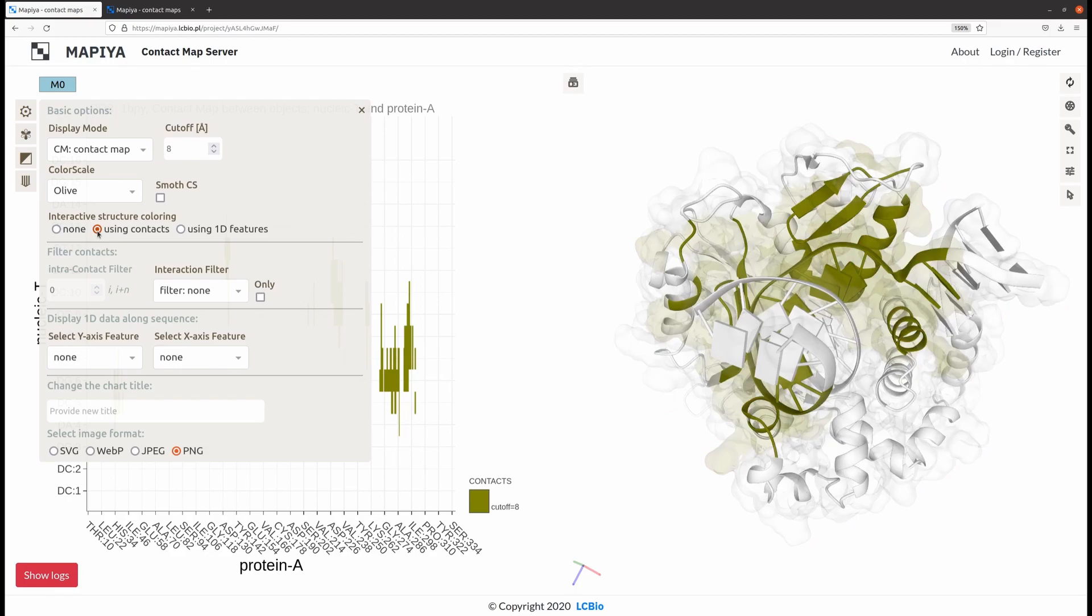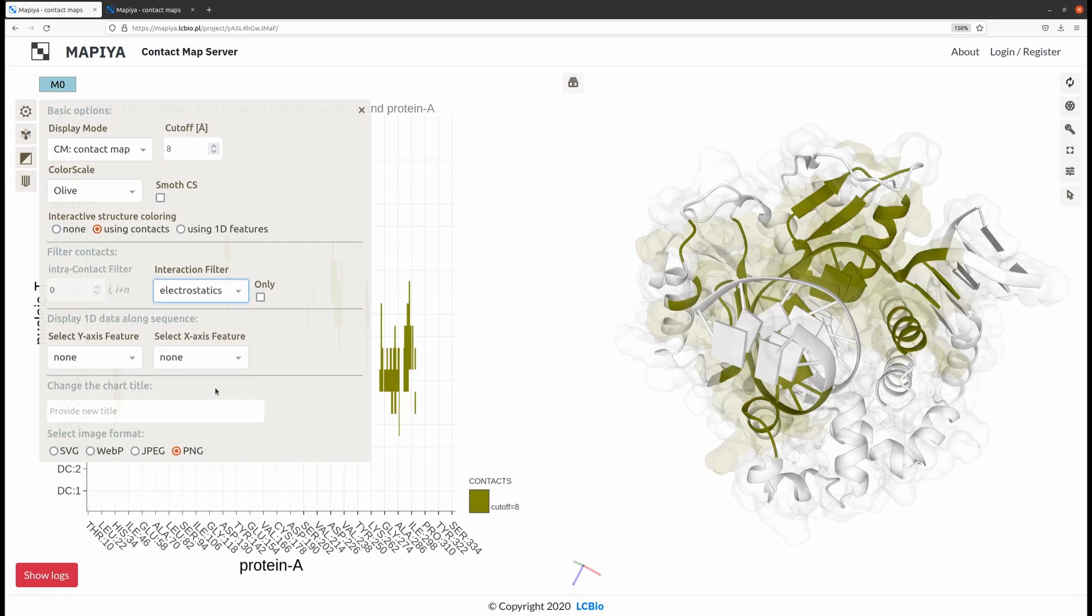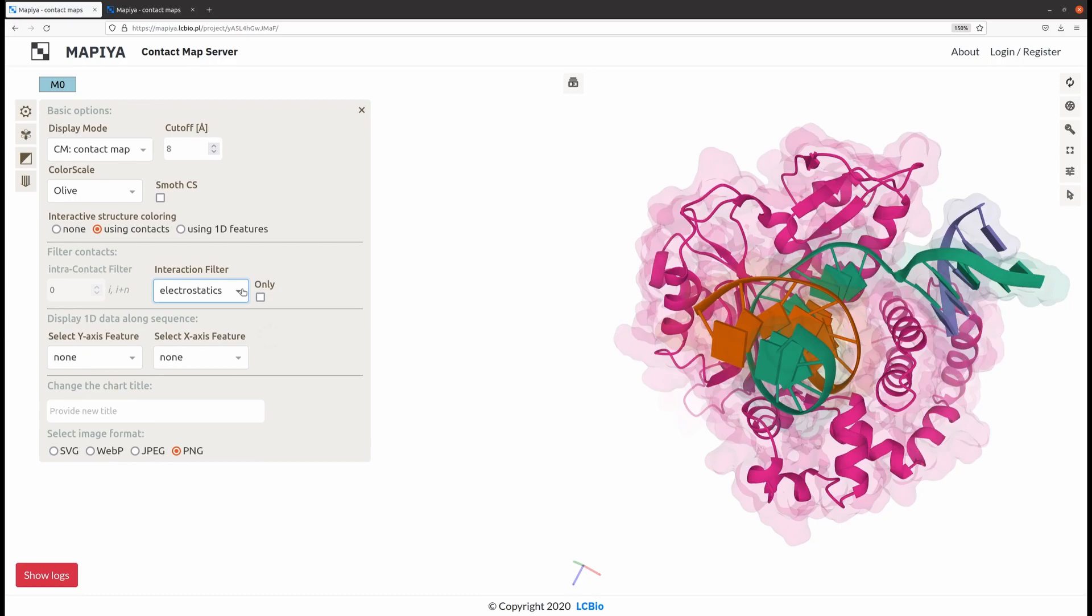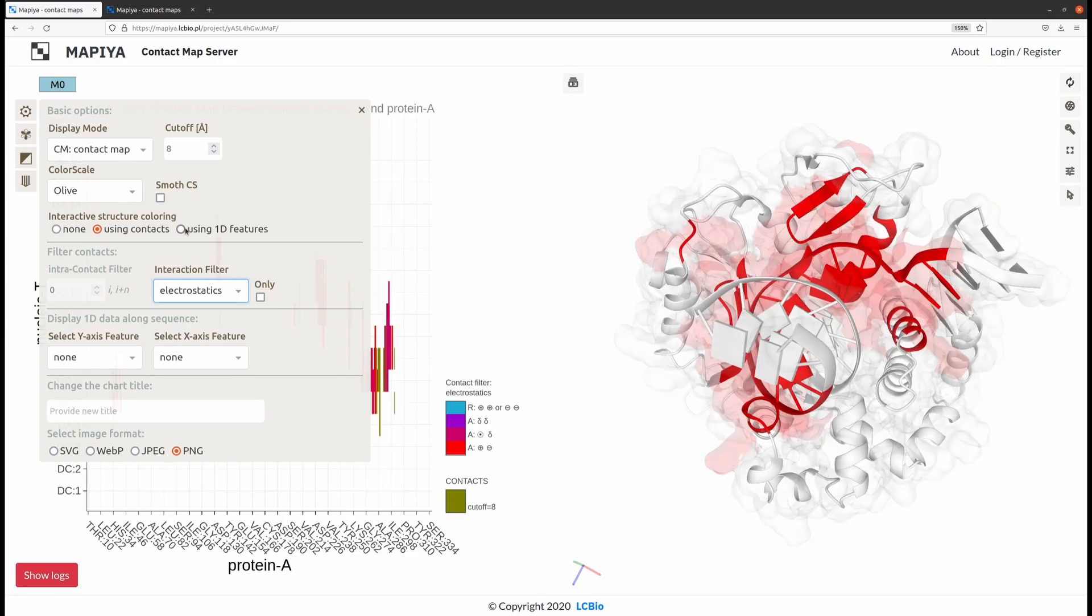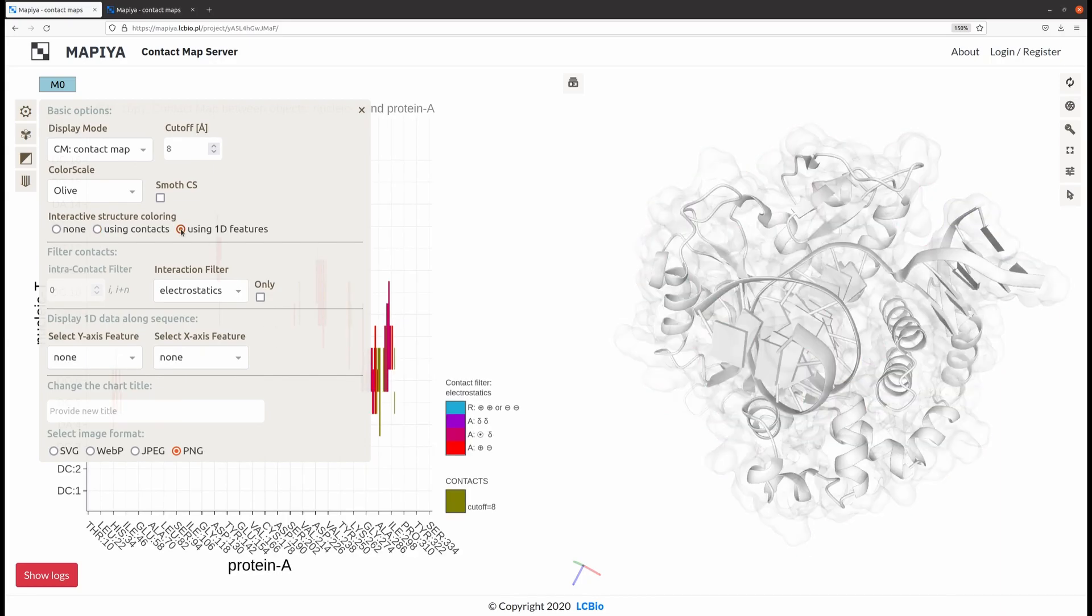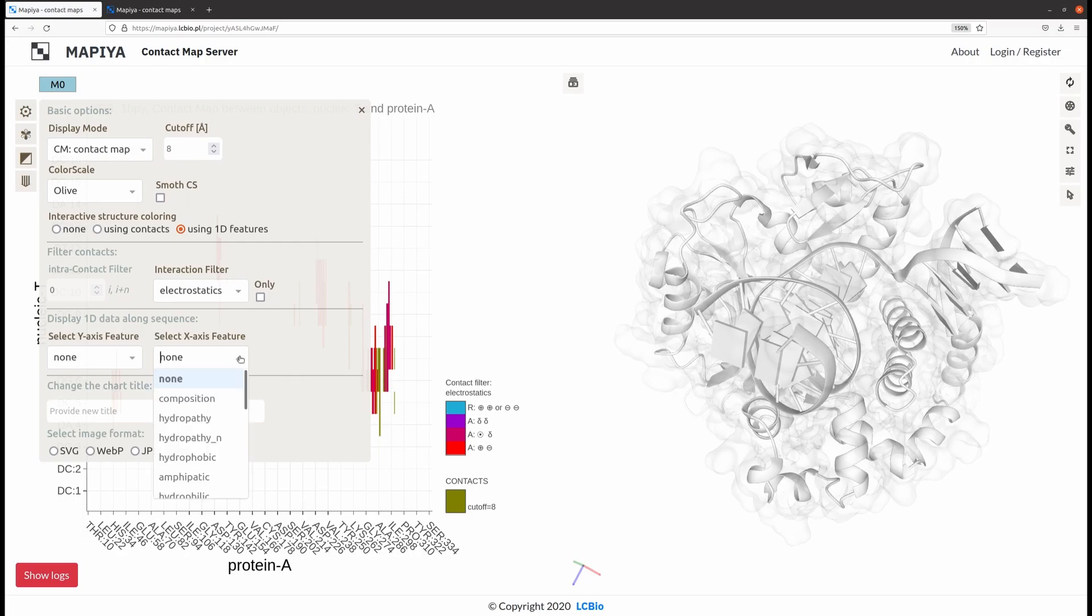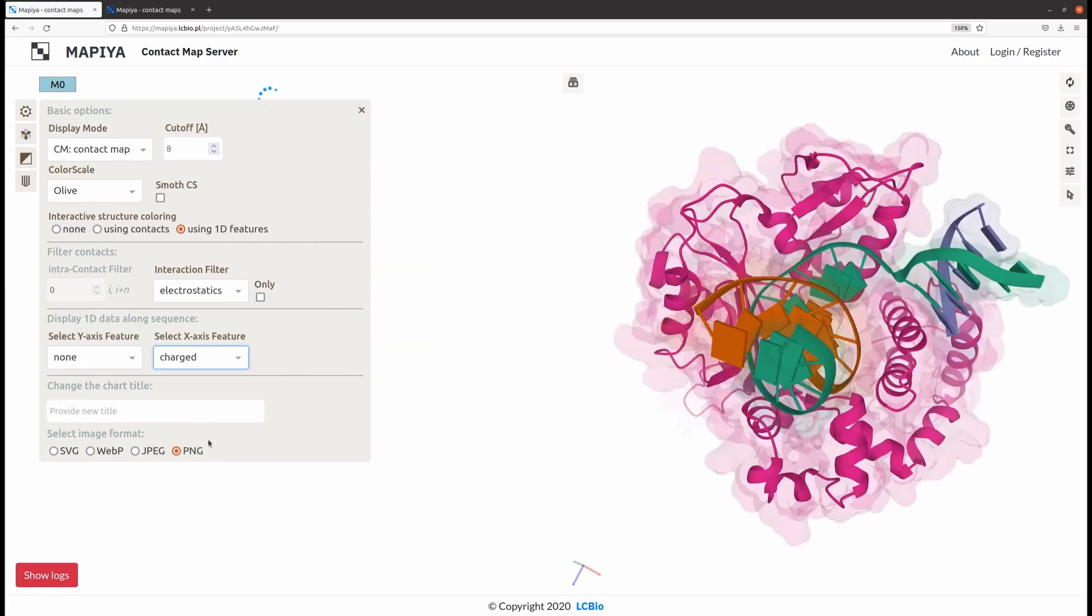Contacts can also be filtered by their nature or amino acid characteristic. Alternatively, the molecule can be colored by one-dimensional features. This feature has to be chosen here, for example, charged amino acids.